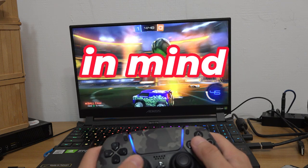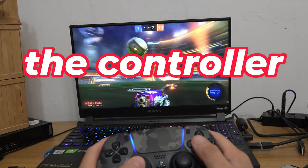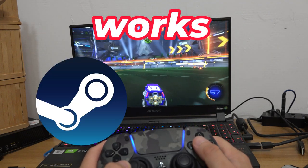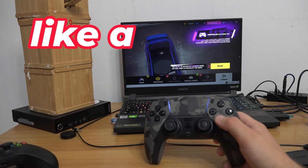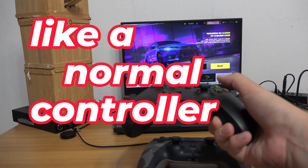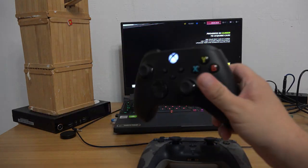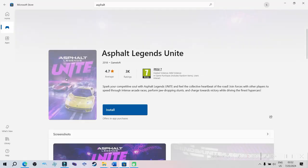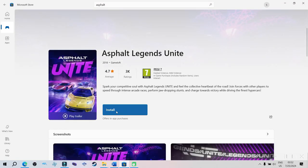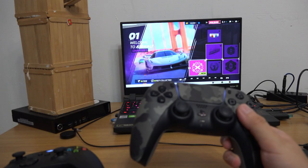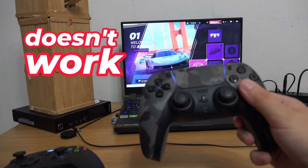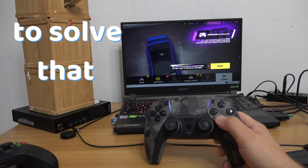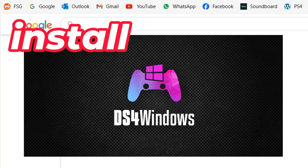Keep in mind that the controller works on Steam and Epic but it doesn't work like a normal controller. Let's say you pick a game from the Microsoft Store. You will see that the controller doesn't work. To solve that, install DS4Windows.